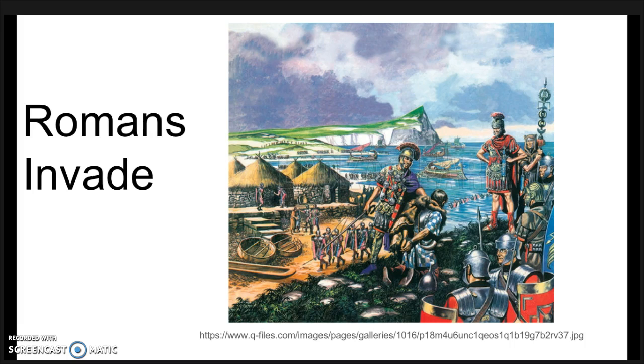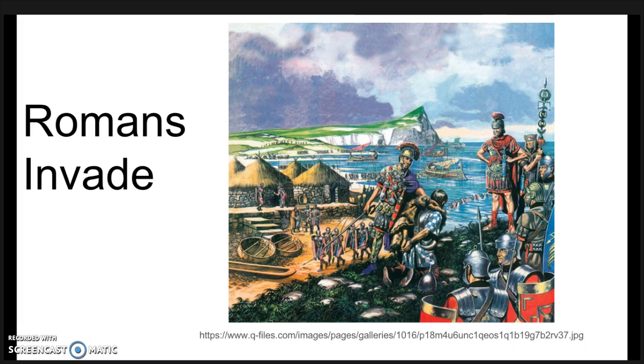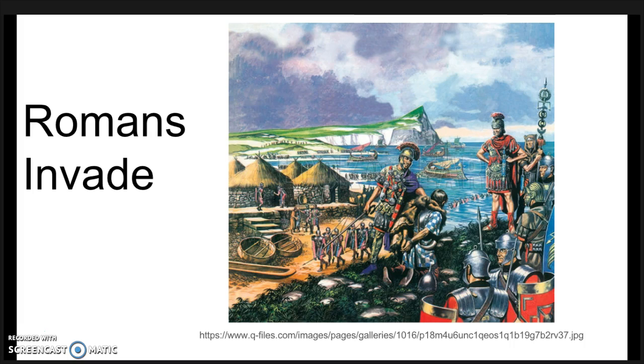The Romans conquered Britain in the 1st century AD, and while they had political control over the region and instilled many aspects of their culture, the Celts still maintained much of their culture and identity. When the Romans pulled out of Britain, they left the Celts vulnerable to attack from the Picts and Scots in the north.